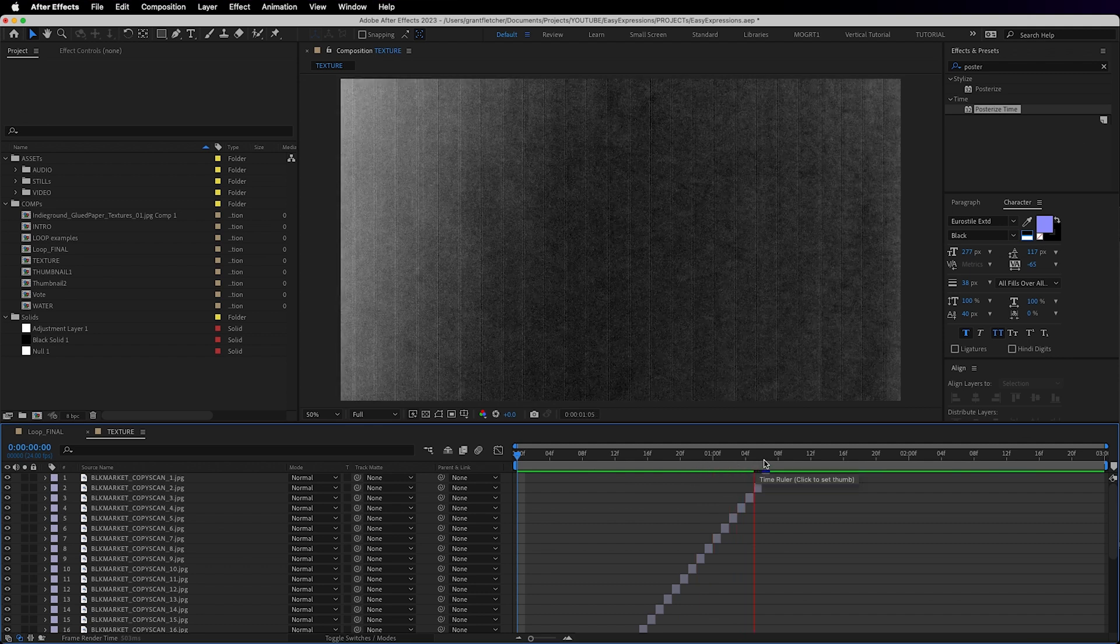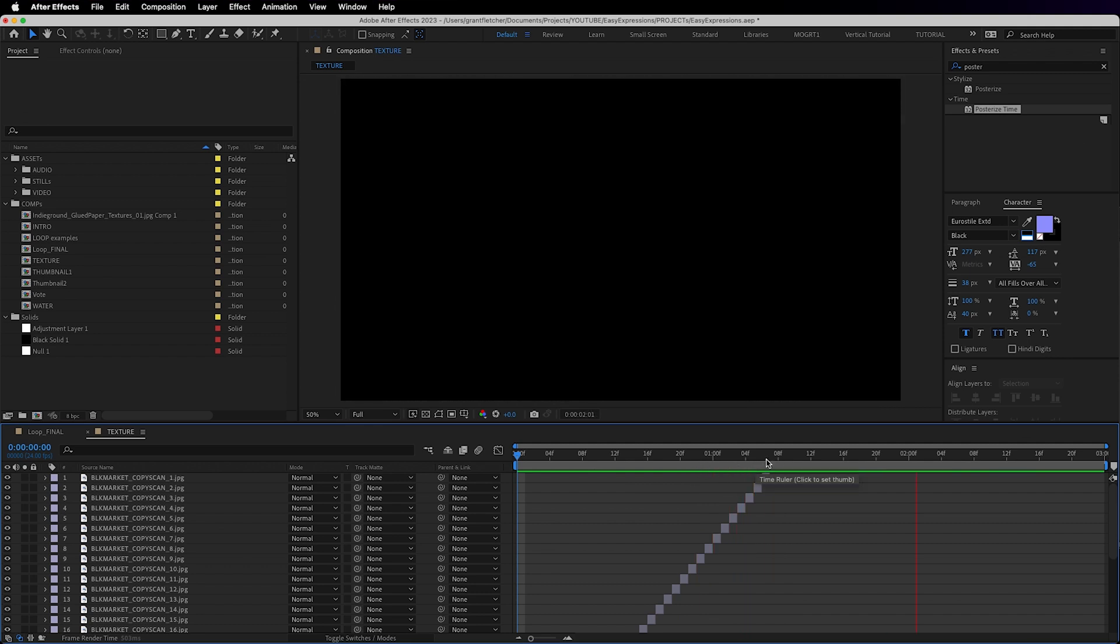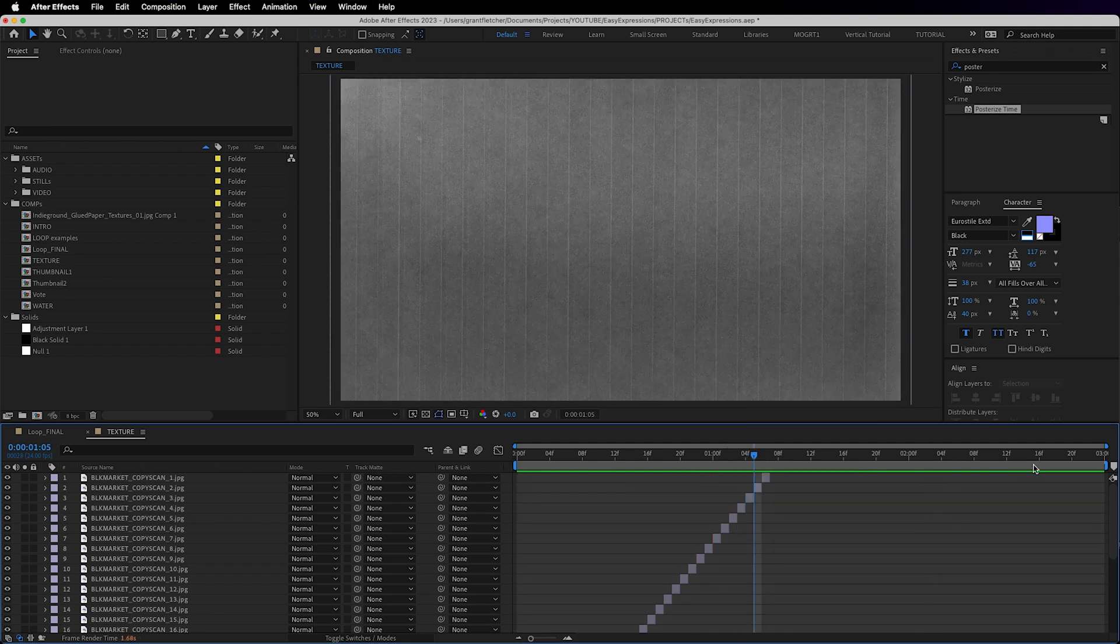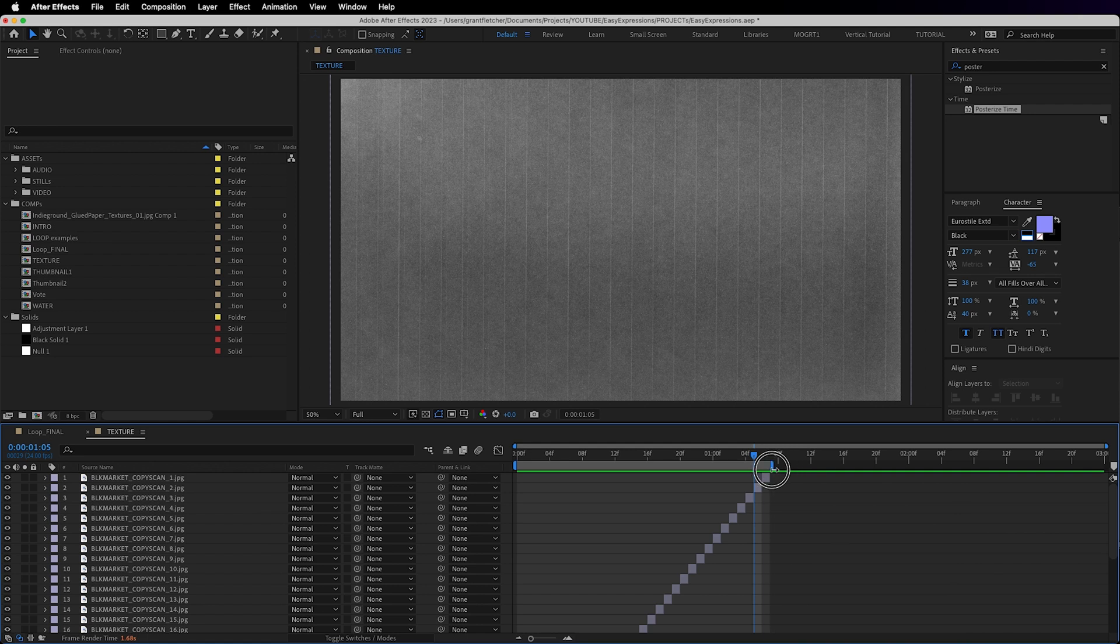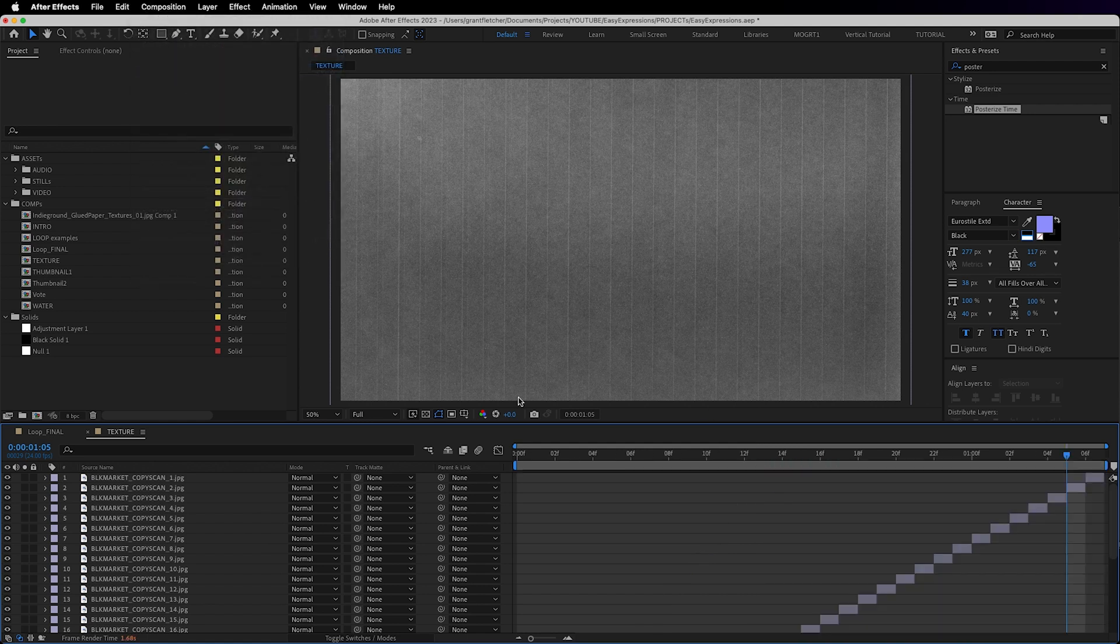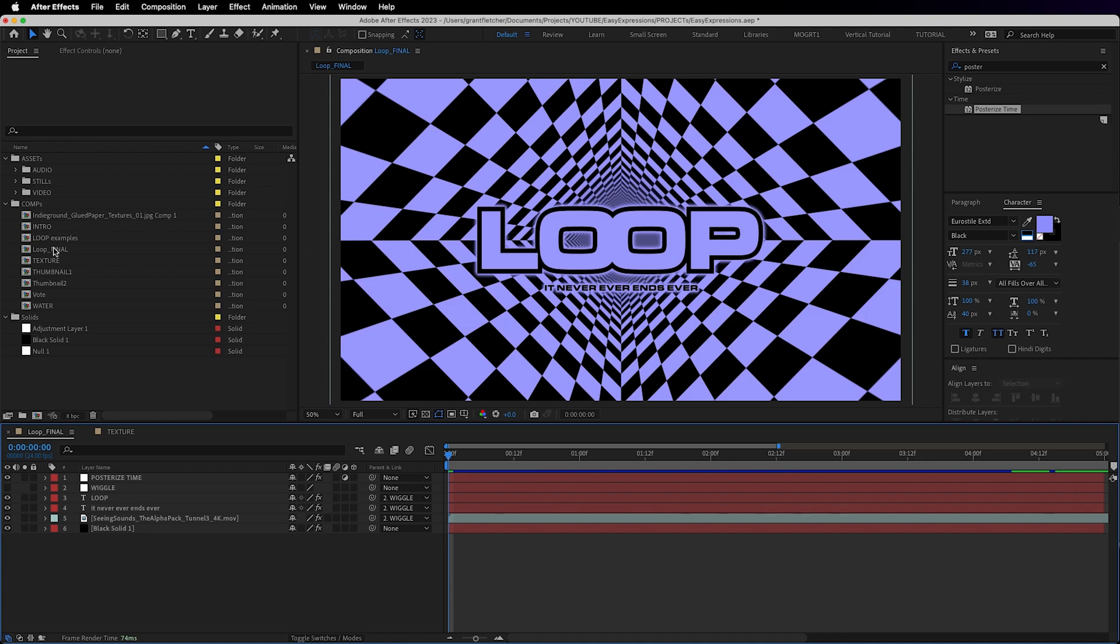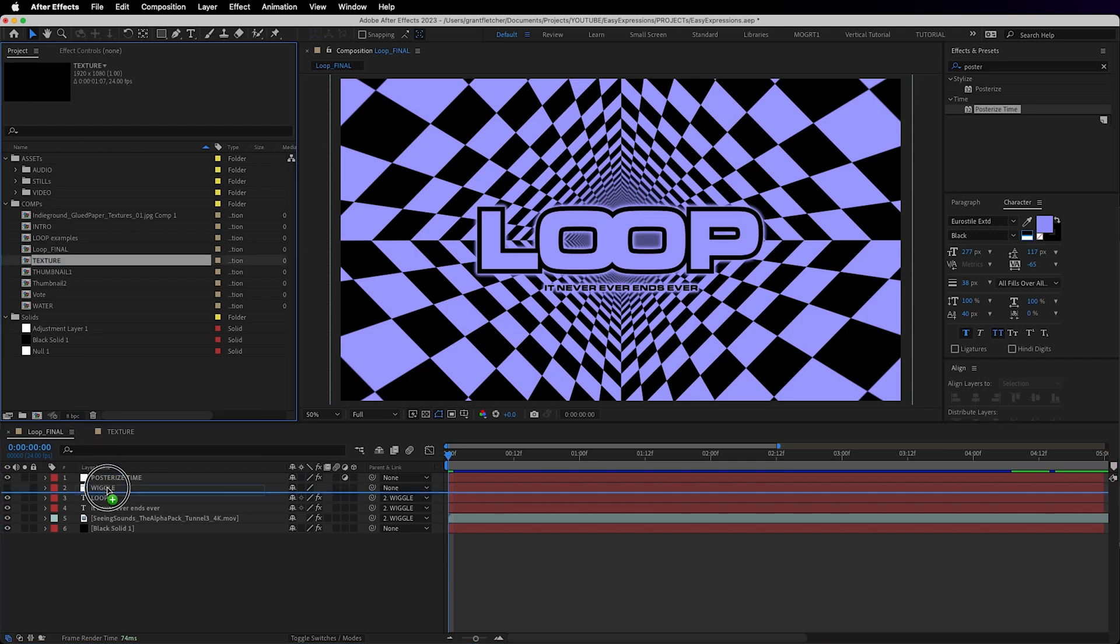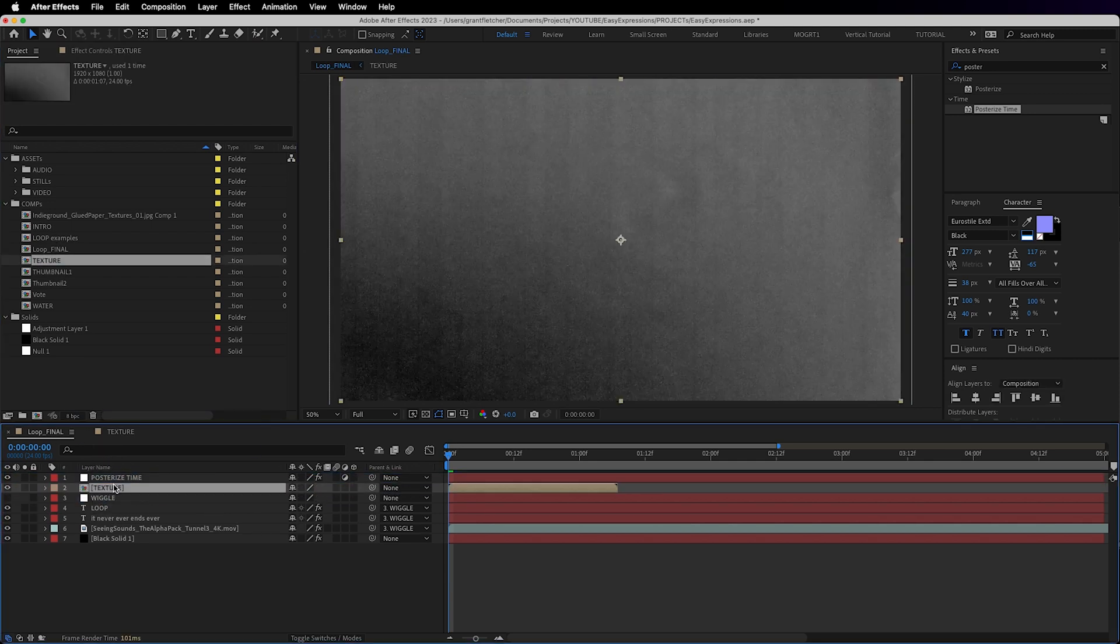So say you want to make a looping texture overlay. Instead of copy and pasting your sequence a hundred times, simply trim your comp to the work area and then drag that texture comp into your master comp as a pre-comp.